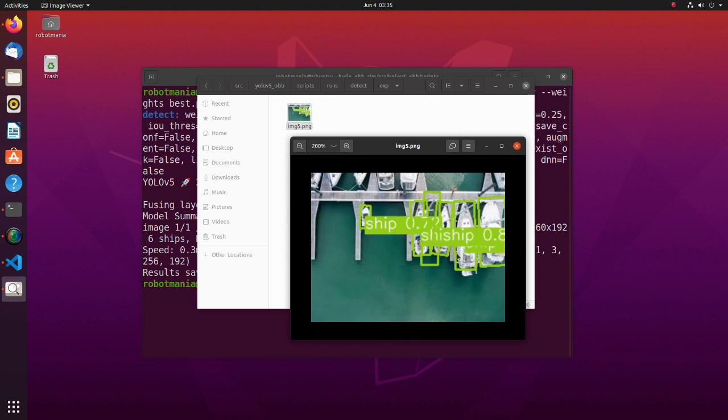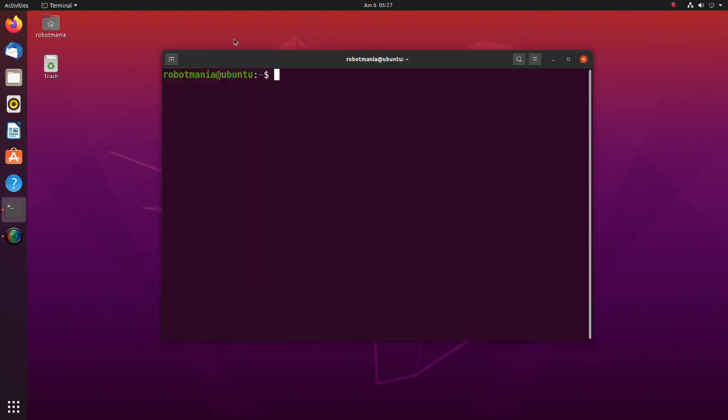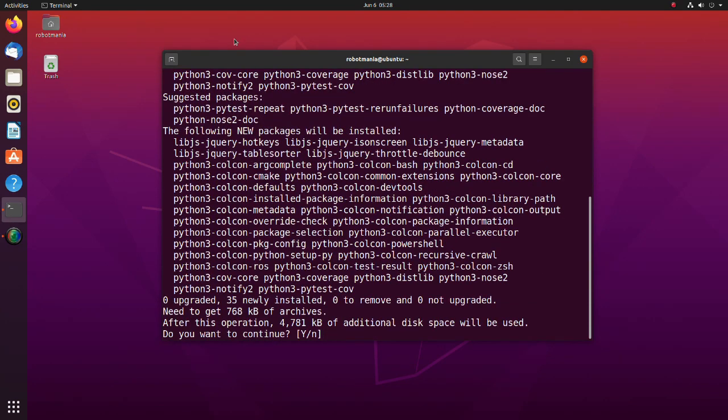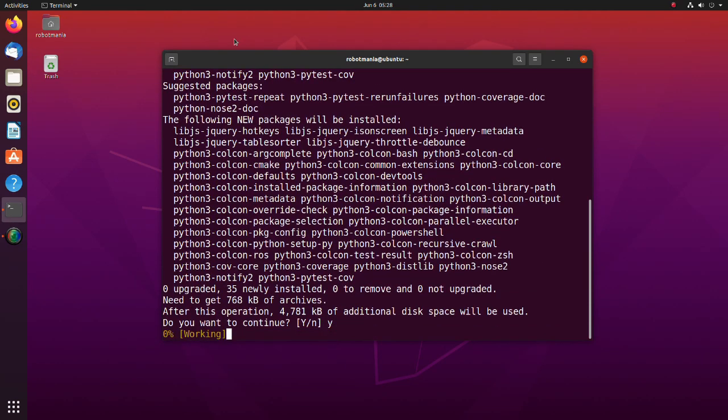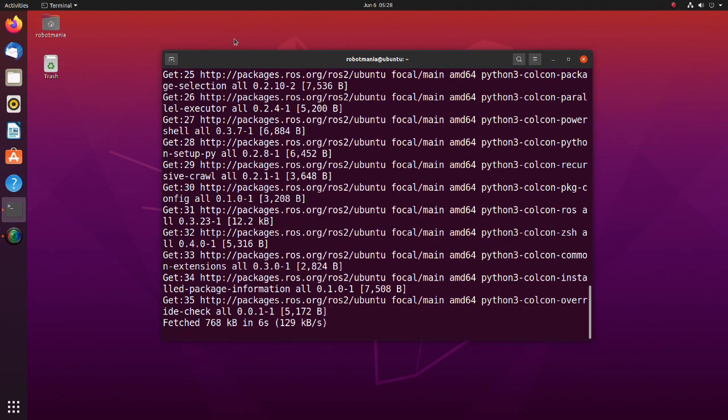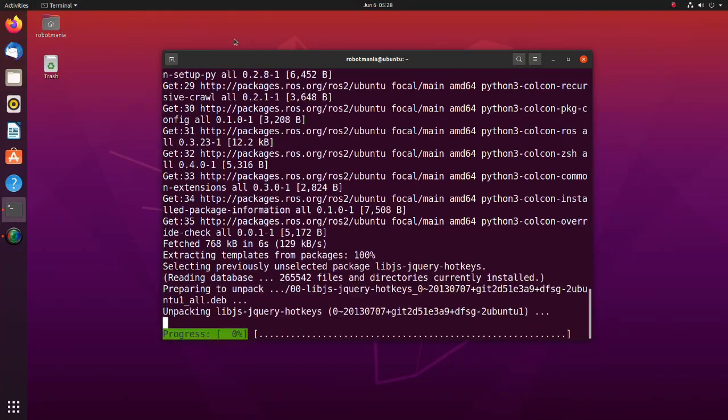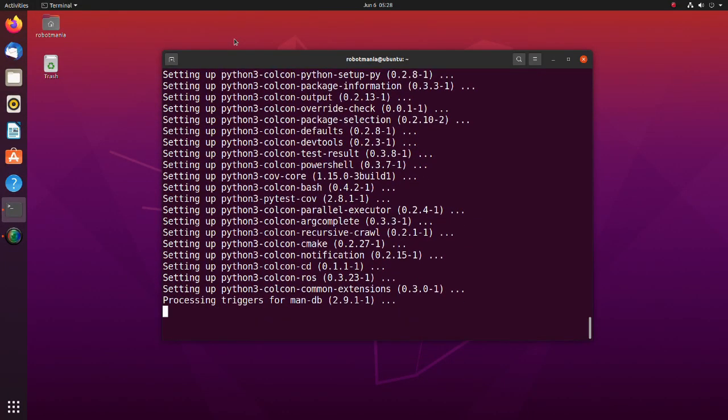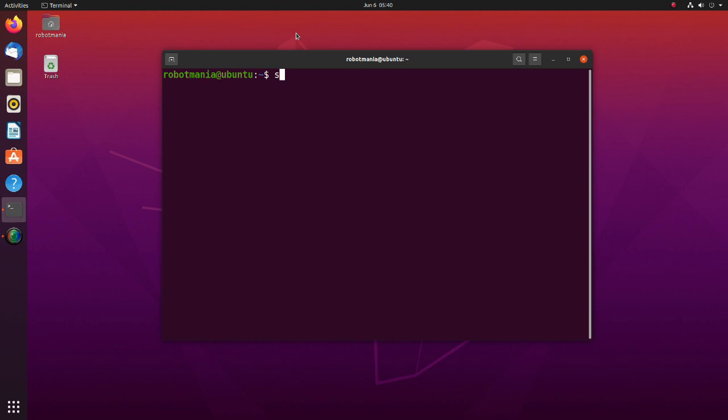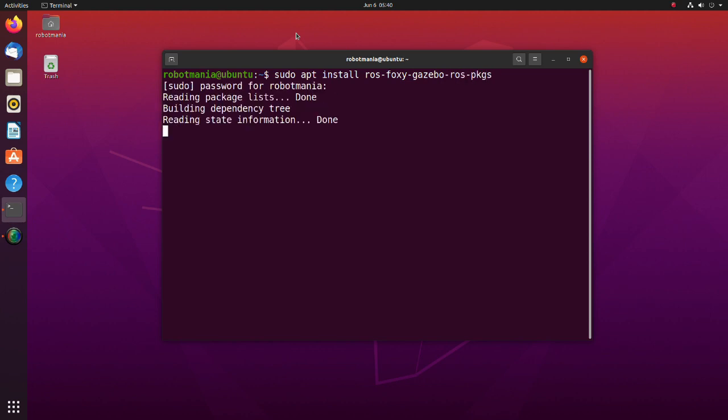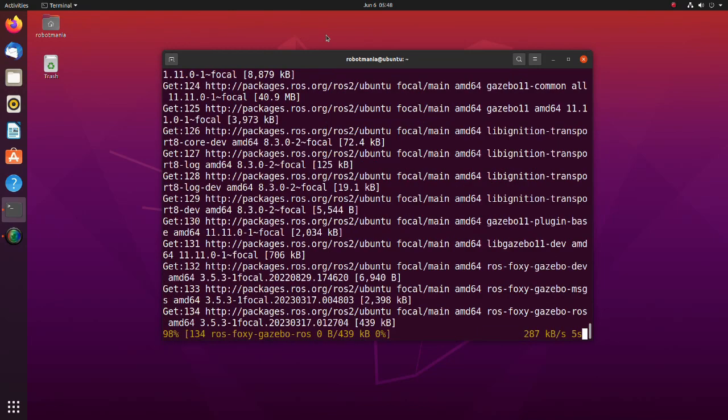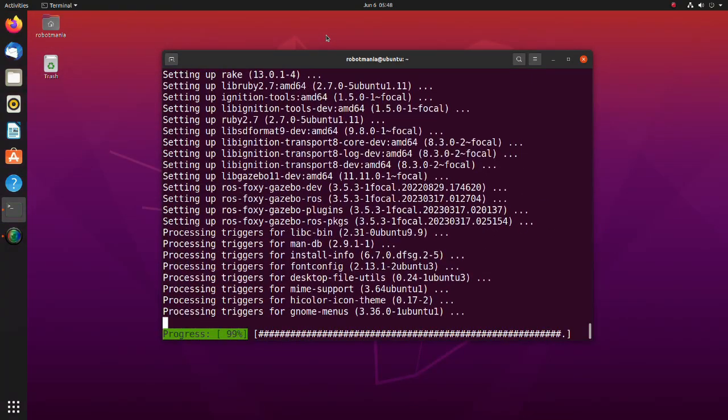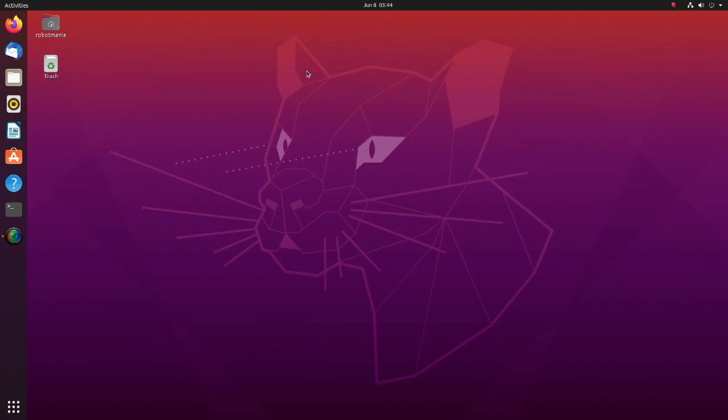Now we are going to run this program using ROS2. Install the Python 3 Colcon Common Extensions. Colcon is a command line tool to improve the workflow of building, testing, and using multiple software packages. It automates the process, handles the ordering, and sets up the environment to use the packages. Next, install the ROS foxy gazebo ROS packages. This package provides interface for using ROS with the gazebo simulator.